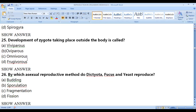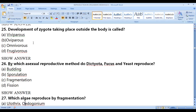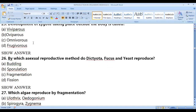When the development of a zygote takes place outside the body, we call it oviparous. For example, a hen lays eggs and the zygote develops outside the body. Other examples include ostrich and other birds.